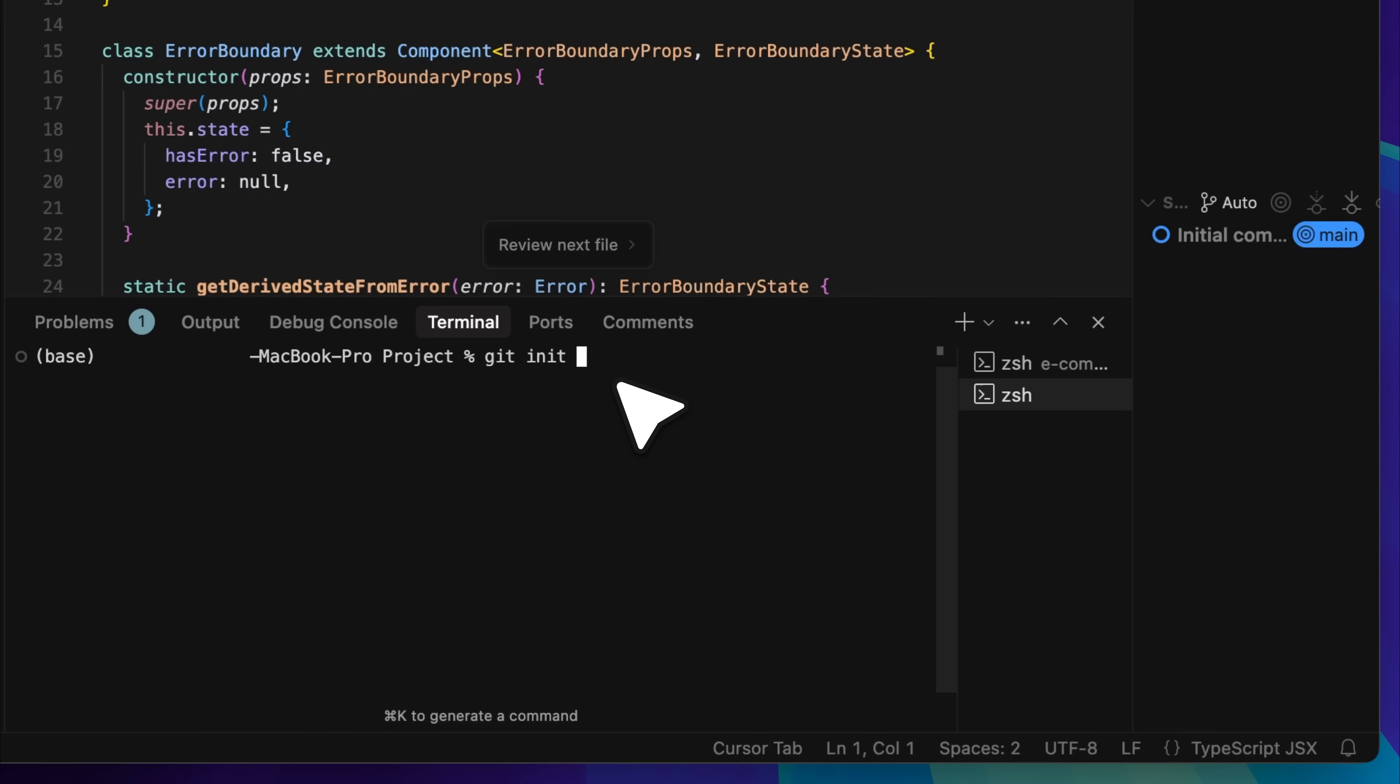So first of all, in a new directory, for instance the project directory where you have not started anything yet, you simply type git init. This initializes the git repository. After that, you add your changes using the git add command, and the dot signifies that you are adding the entire repository. Once that is done, you use git commit and make sure to include a message with the commit describing what it is about.